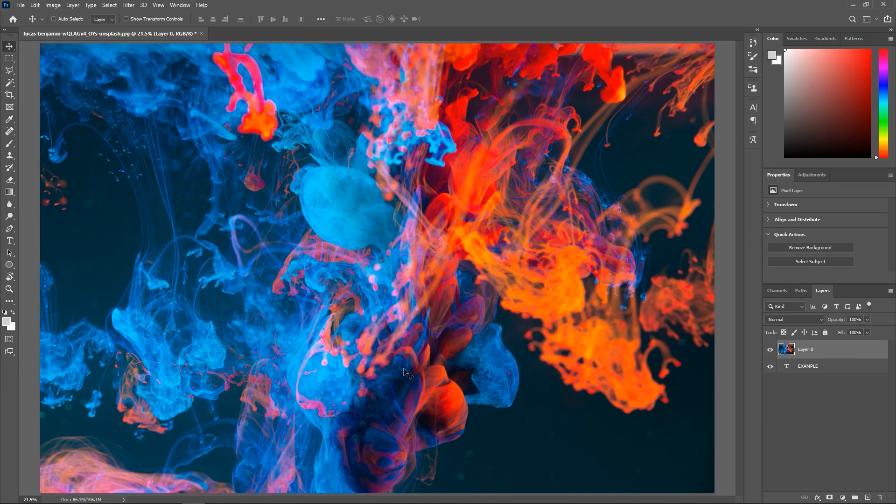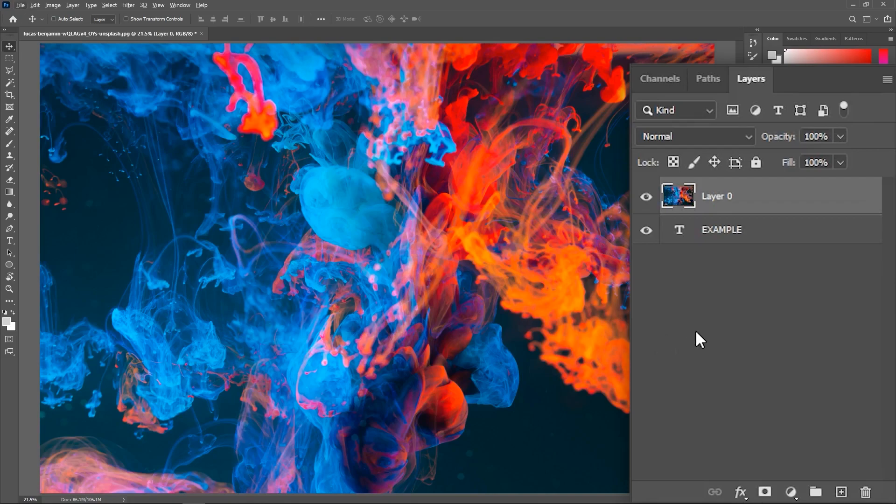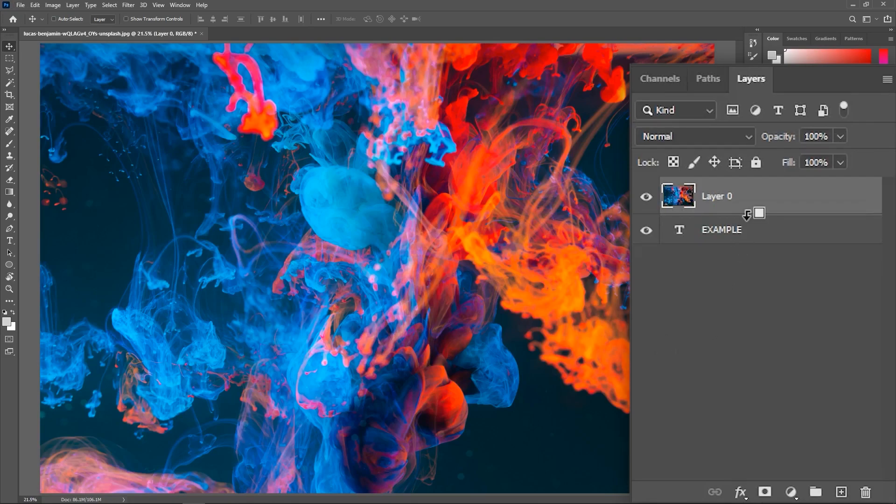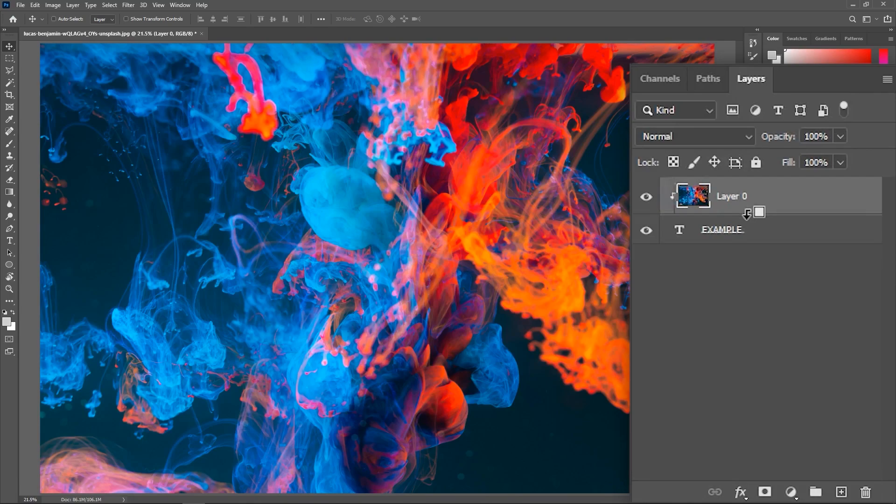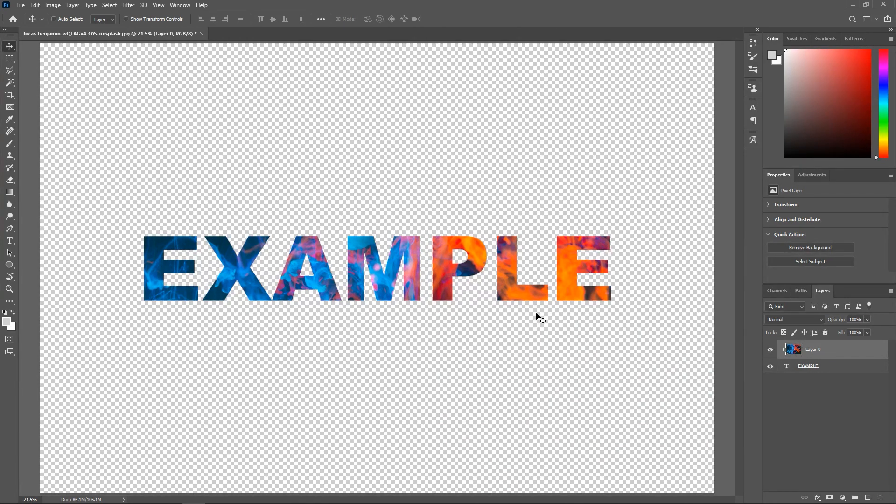But since we want the background to be visible only inside the letters, let's go to the Layers panel again. Hold down the Alt or Option key, hover the cursor over the area between the two layers, and when you see this cursor, click once to create a clipping mask. Look at that, the background is only visible inside the text.